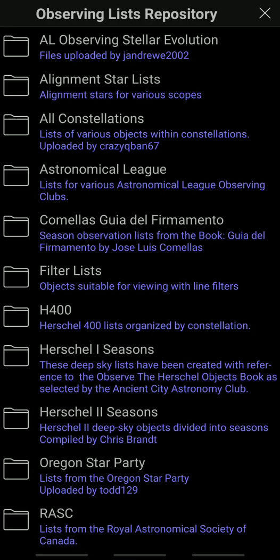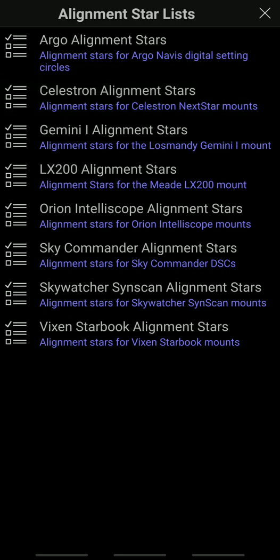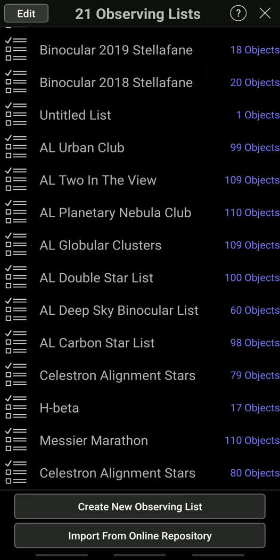If you're interested in something like planetary nebulas you can get a list for that, but what we're looking for is alignment stars. So you click on Alignment Star List, and then the second one down is Celestron Alignment Stars — you click on that and install it.